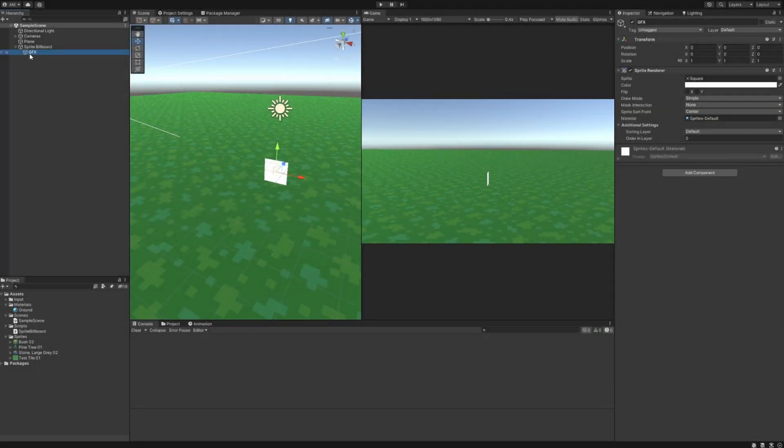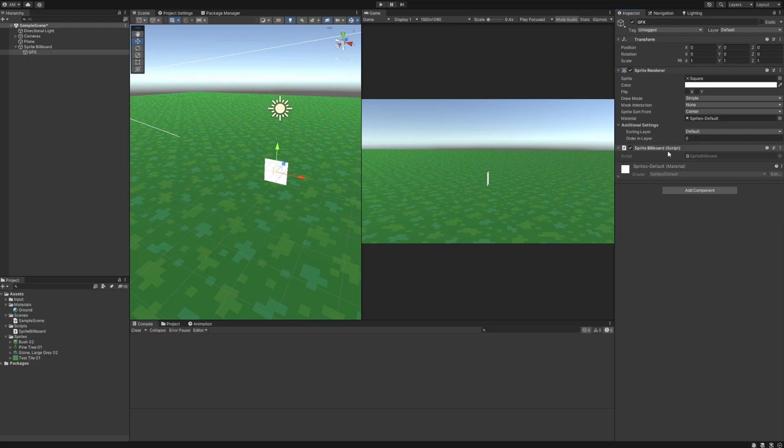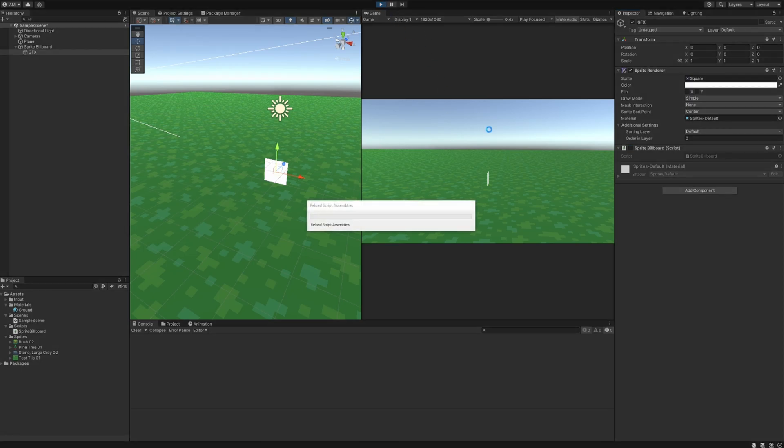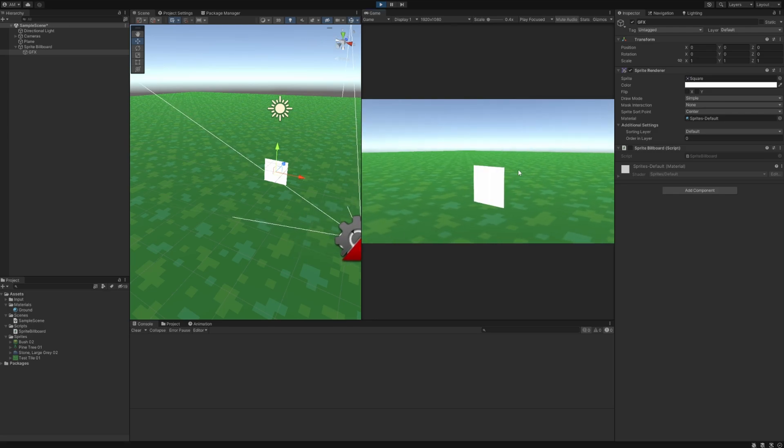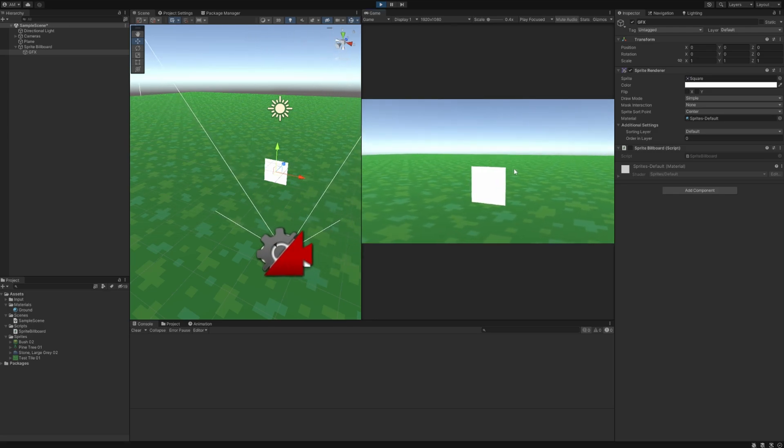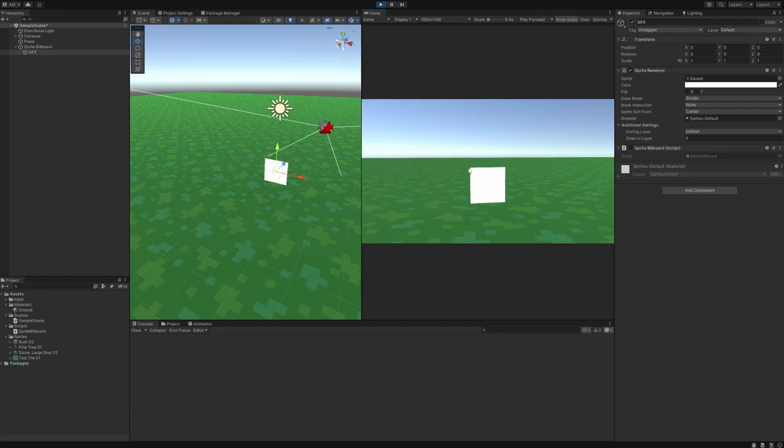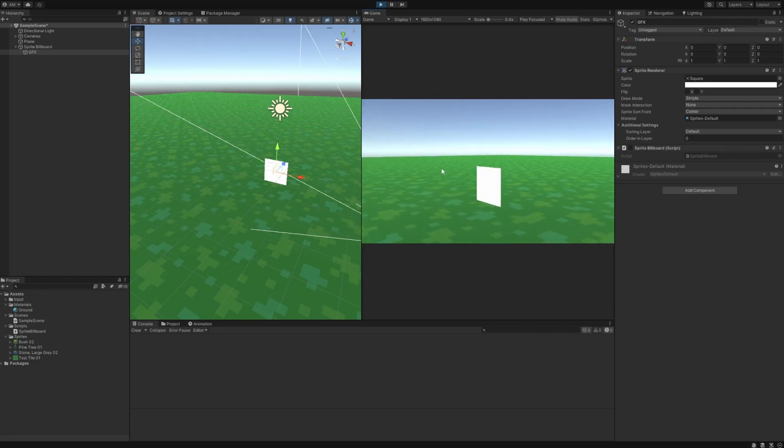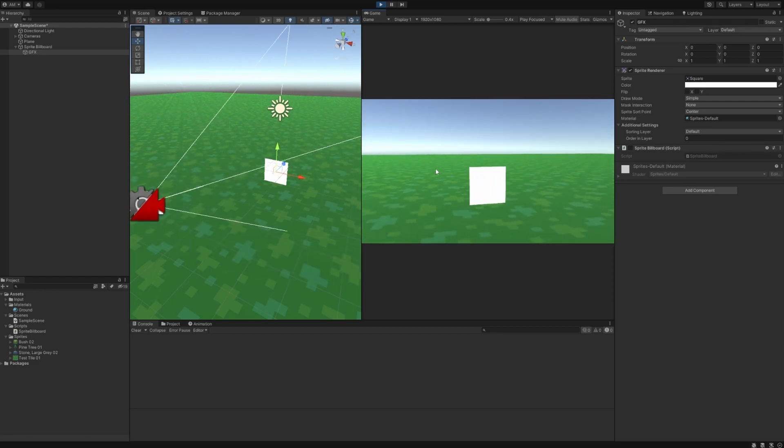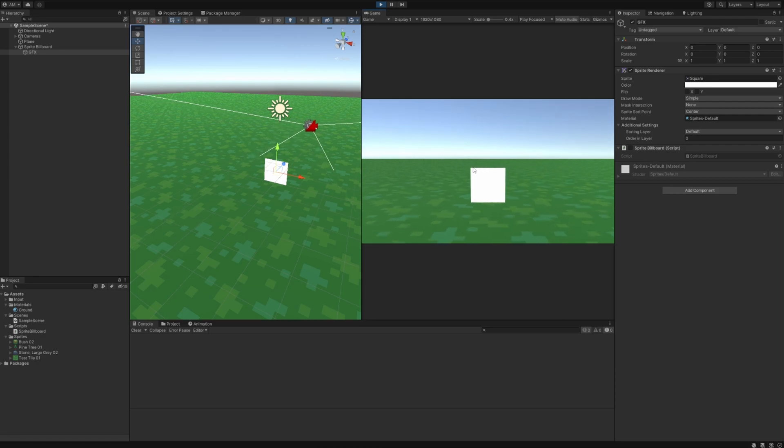Okay so back in unity we want to go to the GFX child and we want to add the sprite billboard component. And I'm going to turn this off for a second so you can see what it was like before the sprite billboard. I'm going to hit play and I've already configured my cinemachine camera to spin around so I can use the mouse to rotate it. But if you already have a working camera system you should see a similar result. So that's without the sprite billboarding.